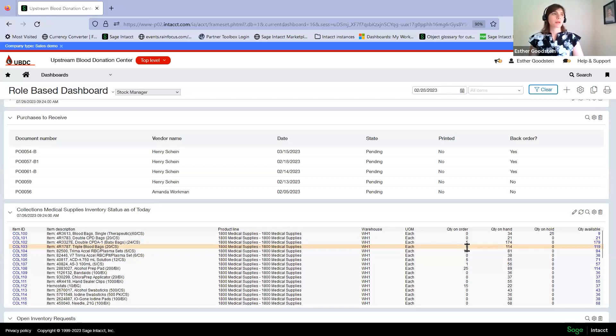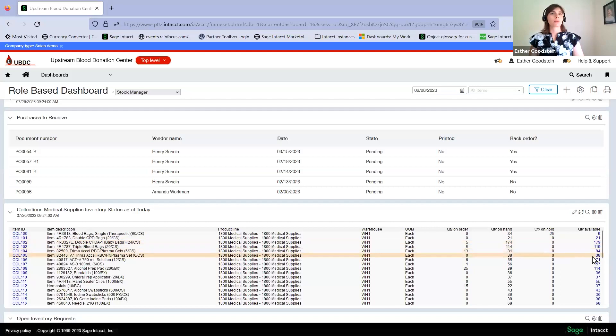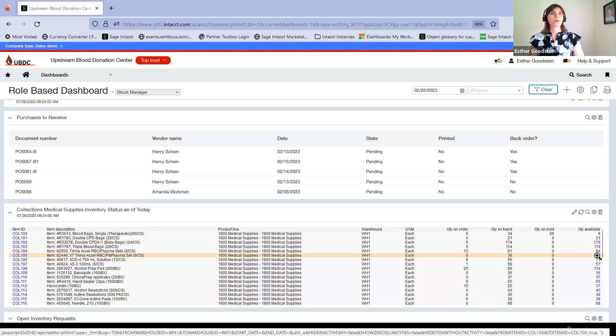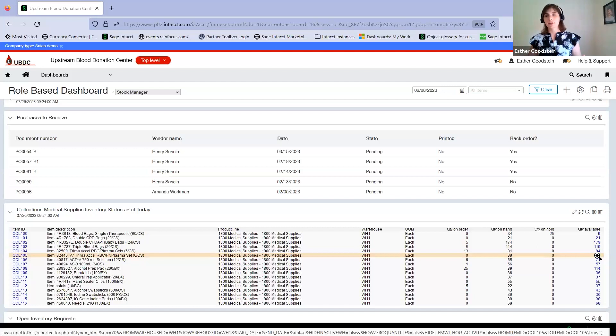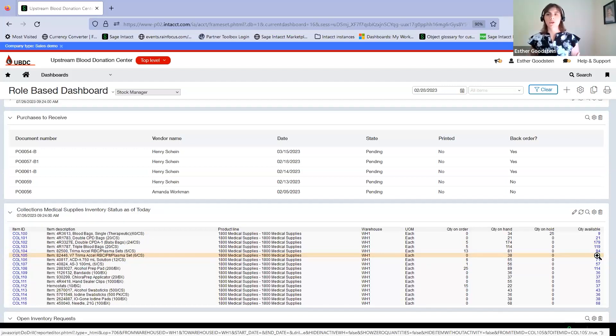The inventory manager can also drill down on these and get more details of where these inventories actually are, where they're on order, what transaction brought them on order, what transaction brought them on hand. They have the ability to research directly from this report.